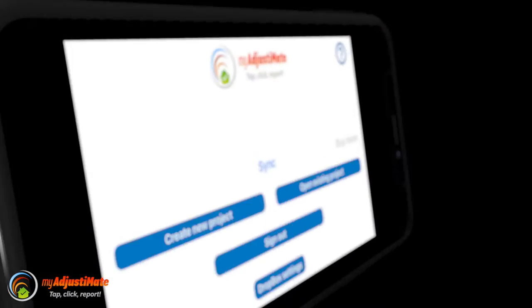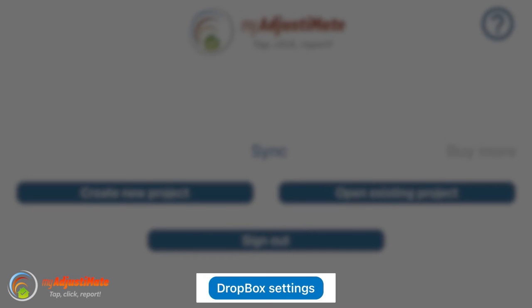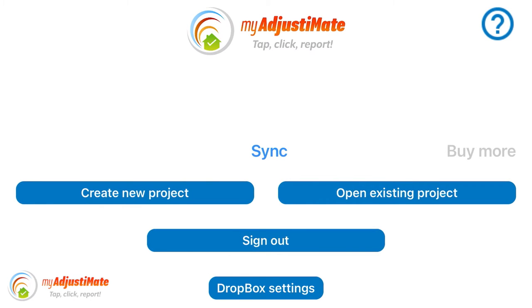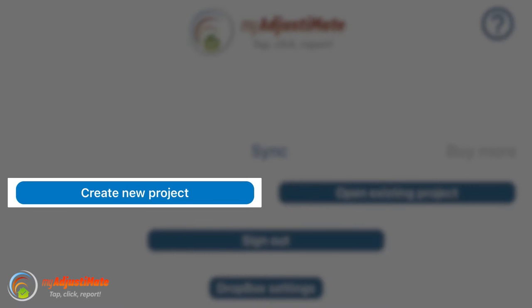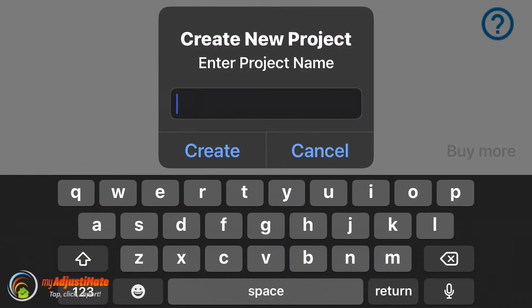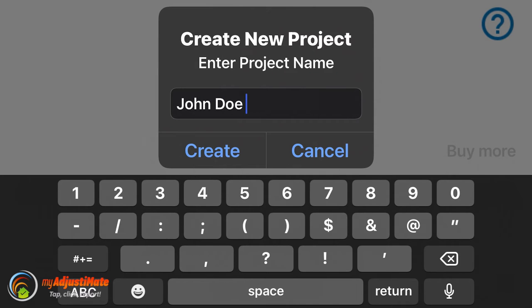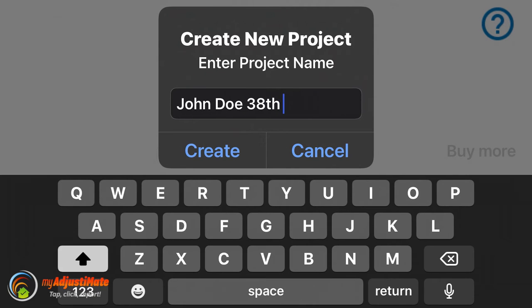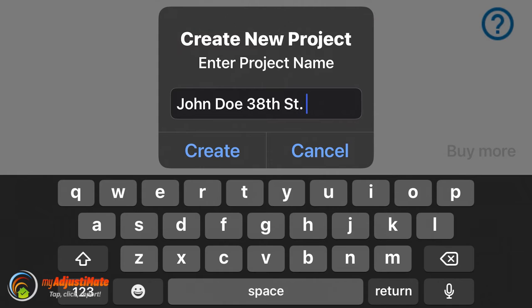Let's jump into the MyAdjustimate app and take a look. When you first open the app after you log in, you're going to see a simple menu screen, and here's where you can add your Dropbox account if you have one. Now let's create a new project. Enter a project name here — probably the insured's name, like John Doe. You could put in the claim number, but it's a lot easier to remember a name versus a string of numbers. If you end up with two different John Does, you can just add the street name — for example, John Doe 38th Street.